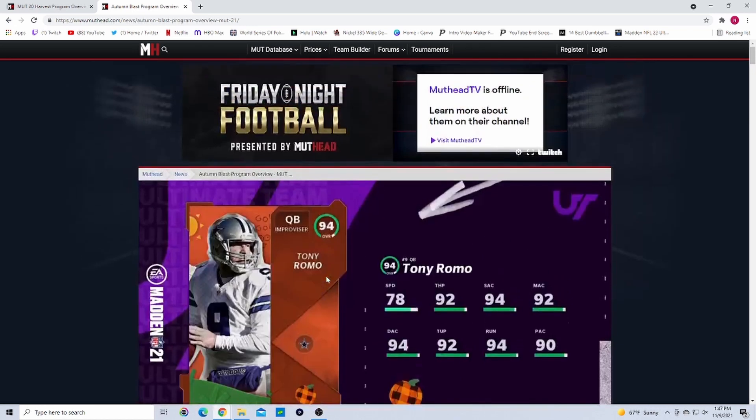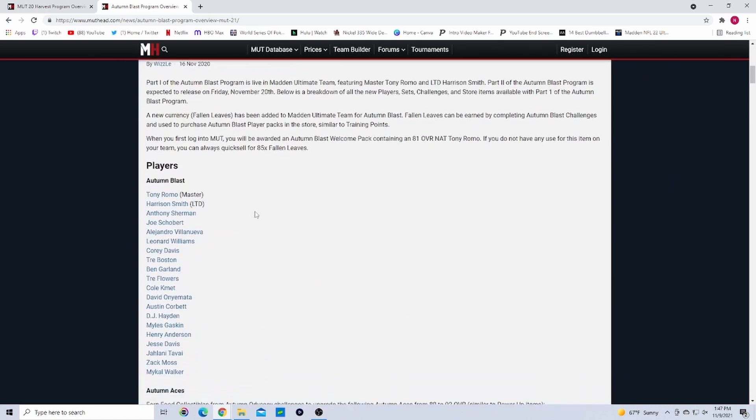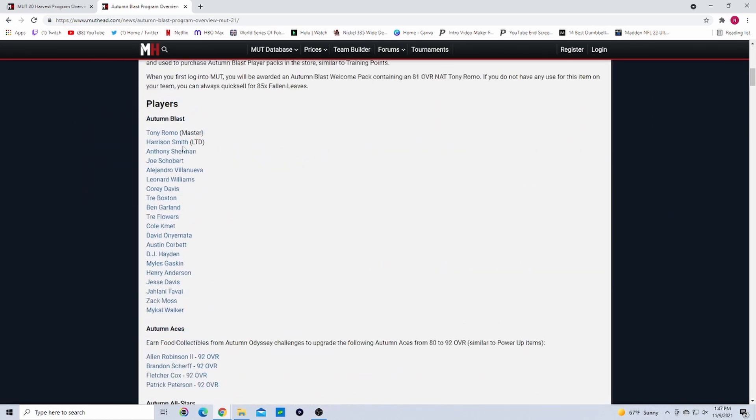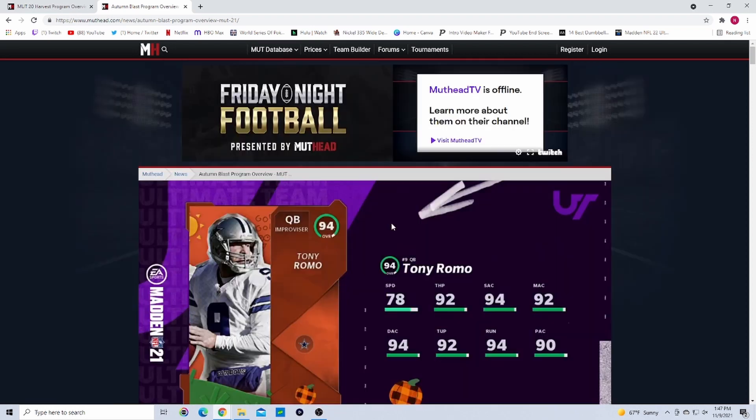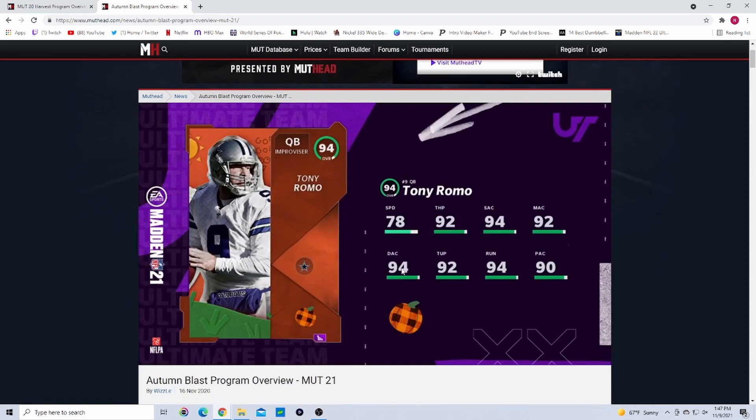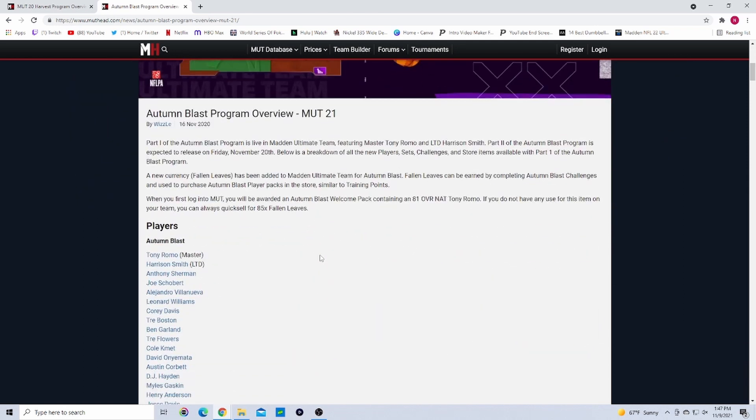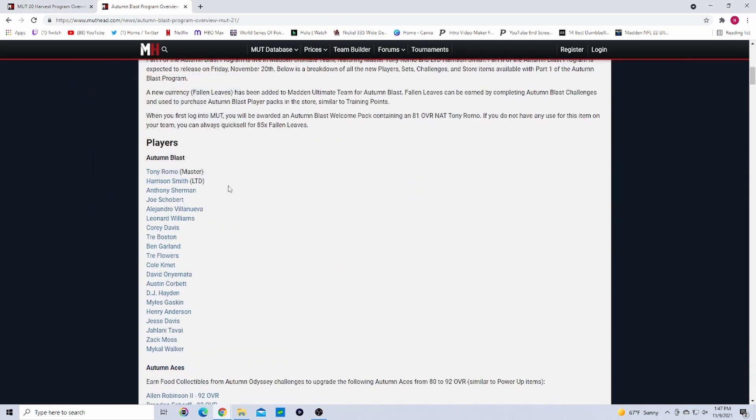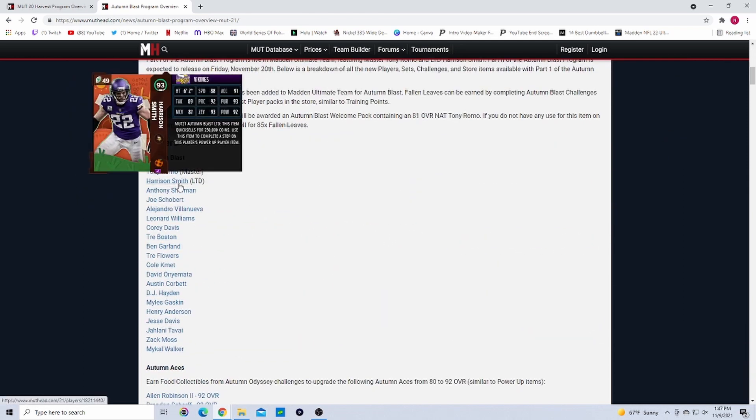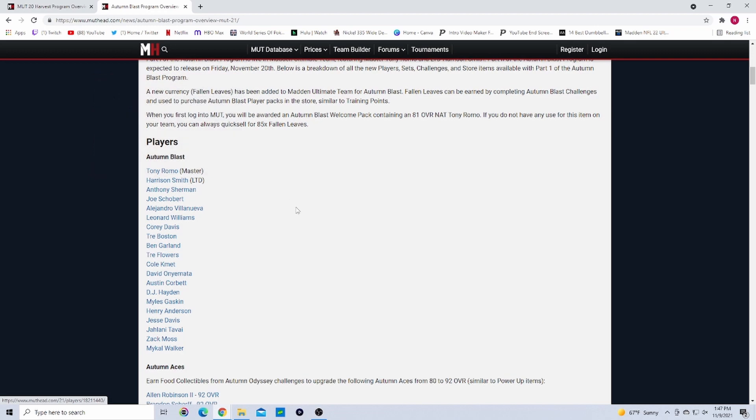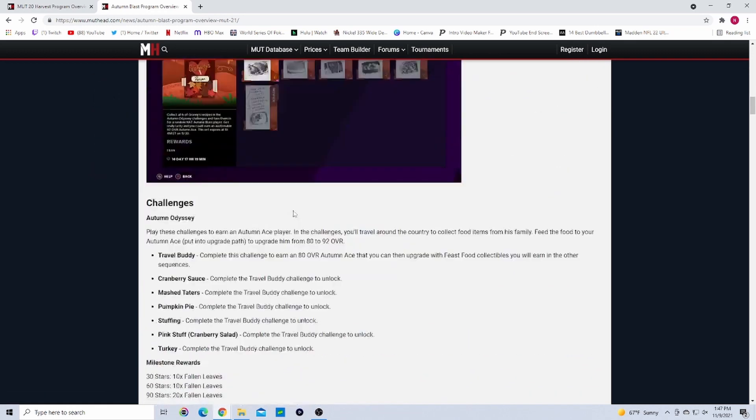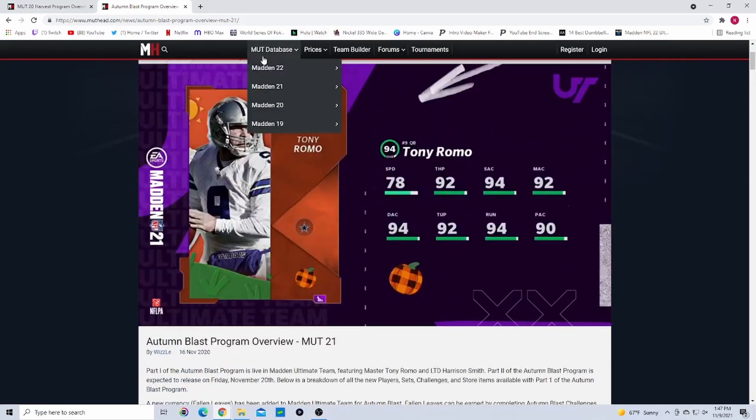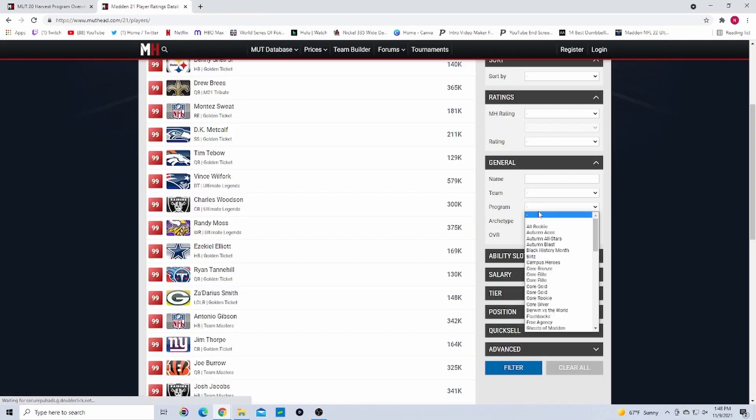Again, we're gonna have two masters. Last year we actually only had one master, was Tony Romo. This is what his card looked like - he really wasn't usable since he didn't get Gunslinger or Hot Route Master or even Escape Artist or anything like that. We did get an LTD - we got Harrison Smith last year and we got Drew Brees. If I come over to Madden 21, I'll just sort like this: Autumn Blast.